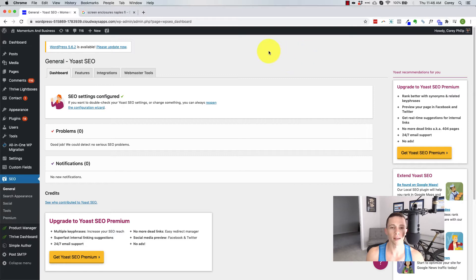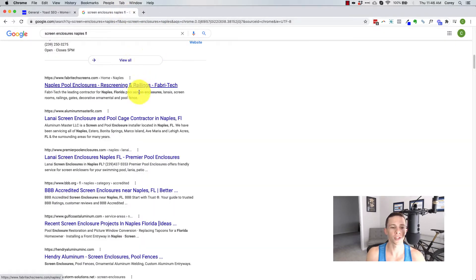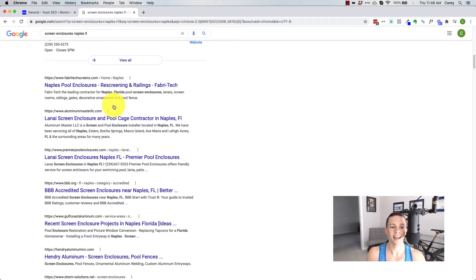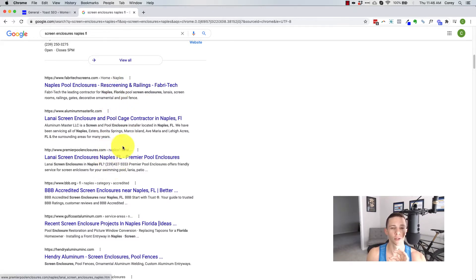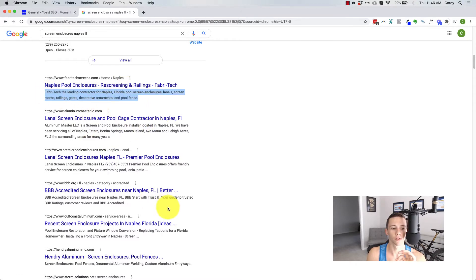So now real quick, let's just kind of talk about what it does at a high level here. If you search something, you see these results and in here, what you see is typically, and I say typically because Google is changing, is typically a meta title and then a meta description in the result below it.